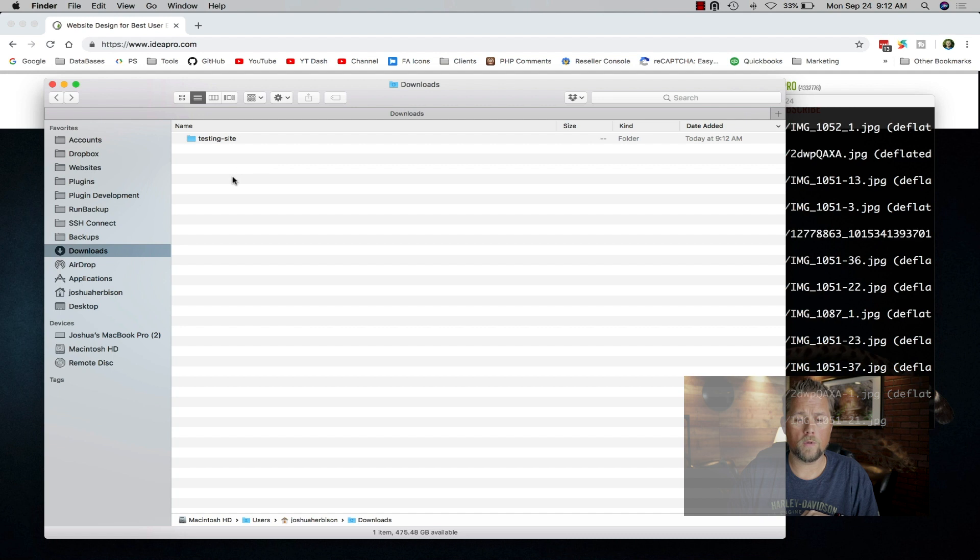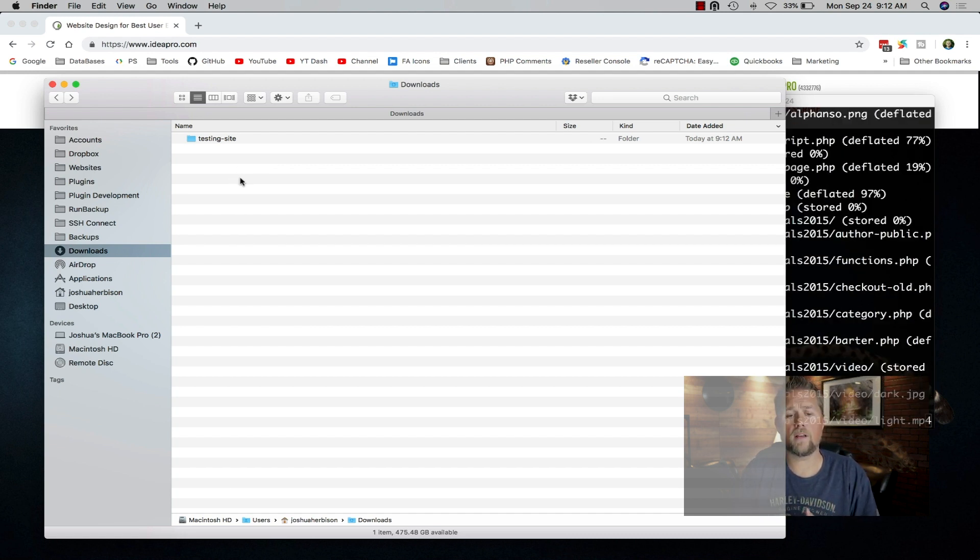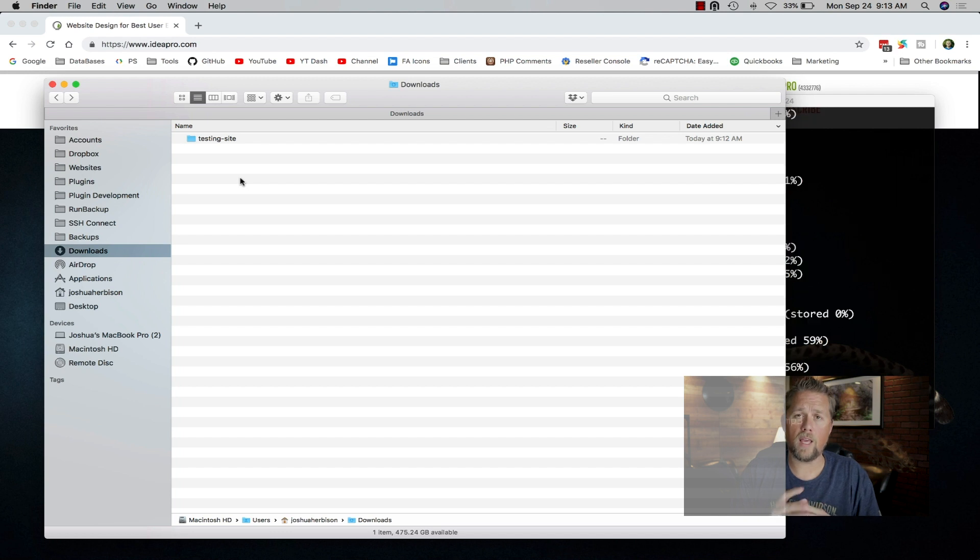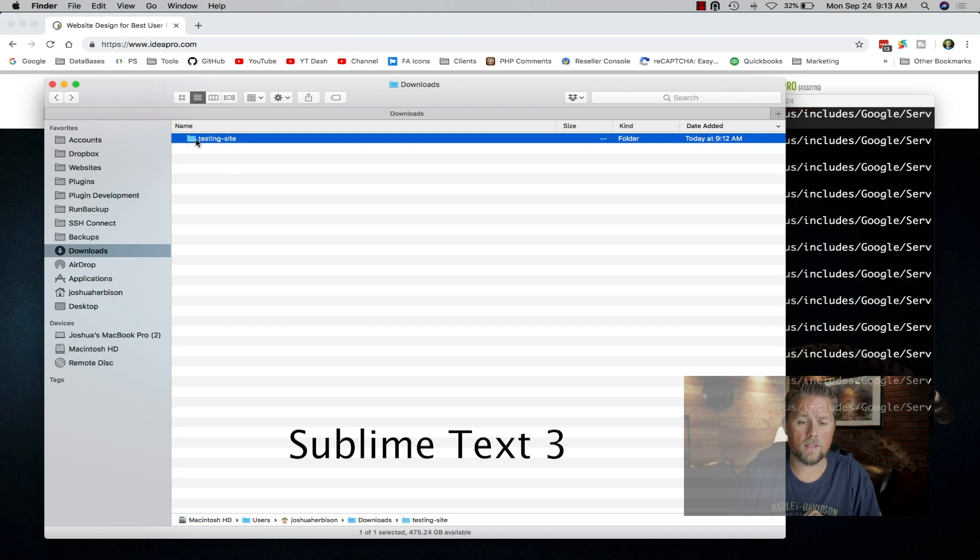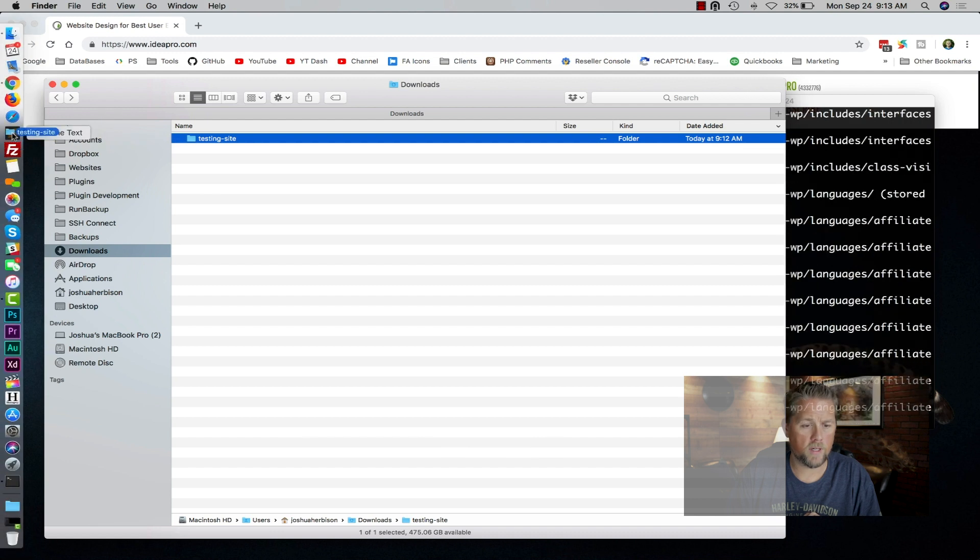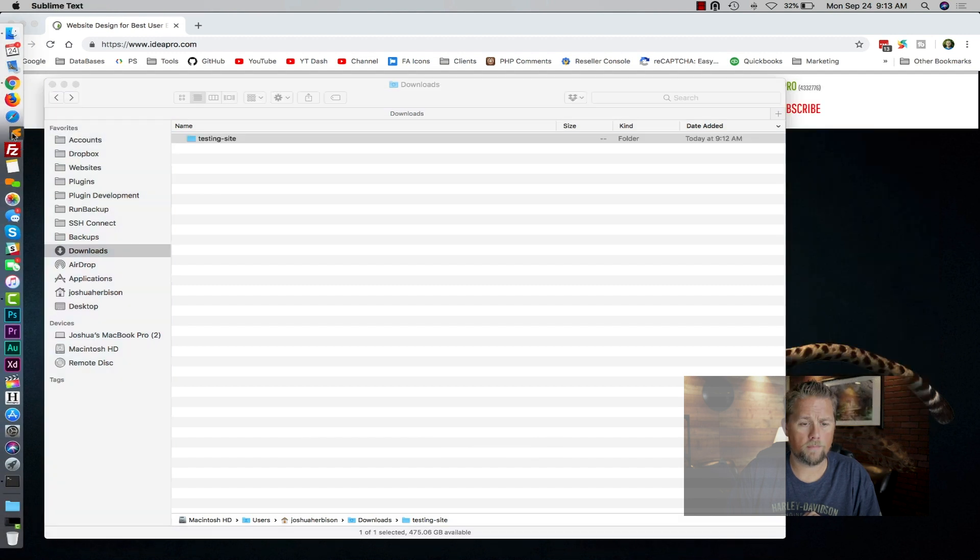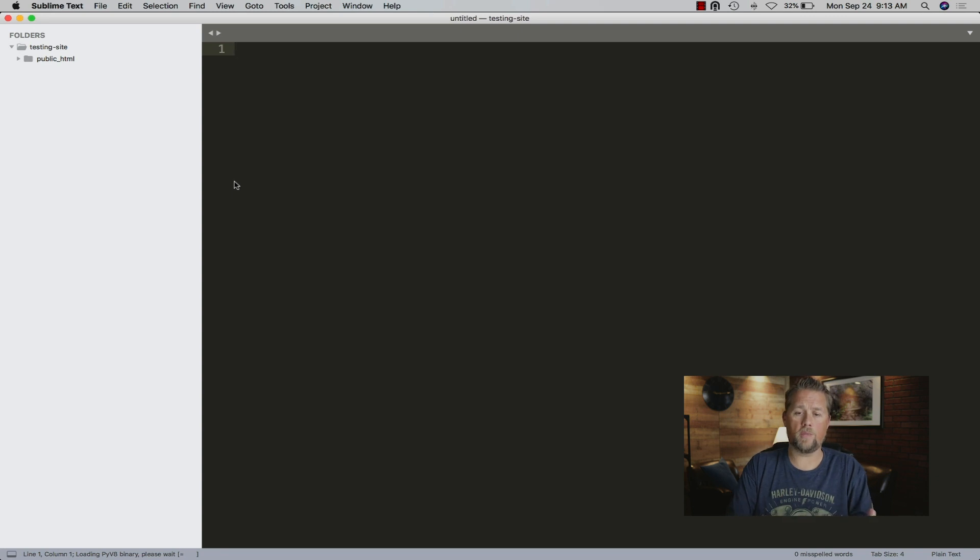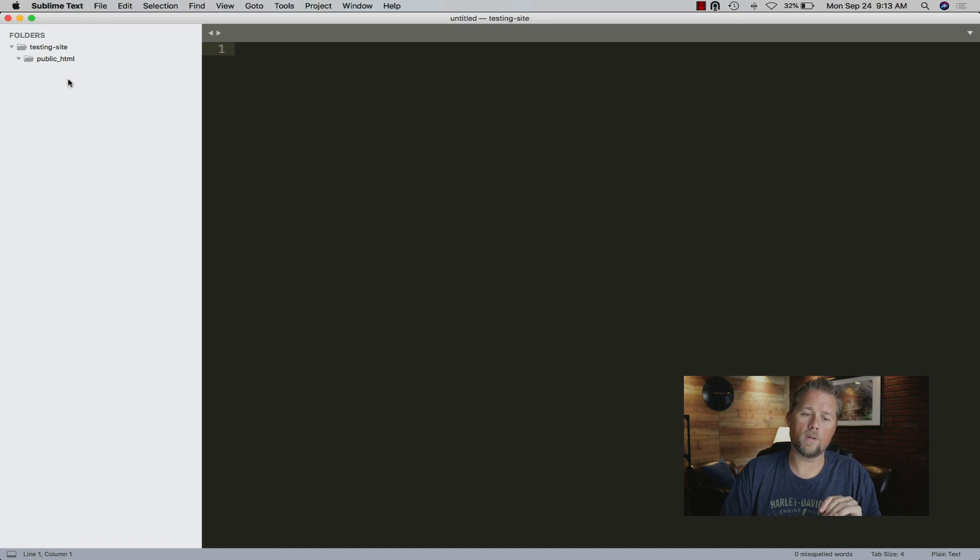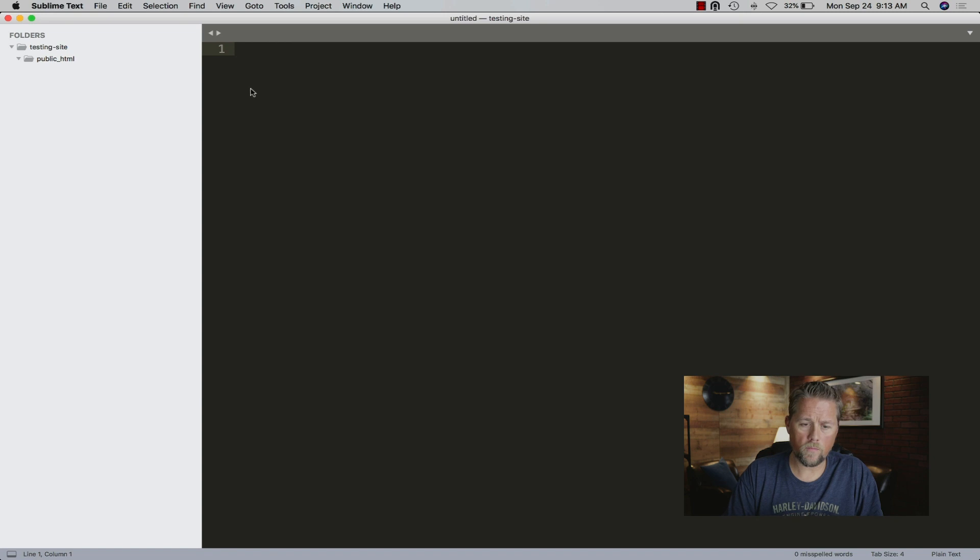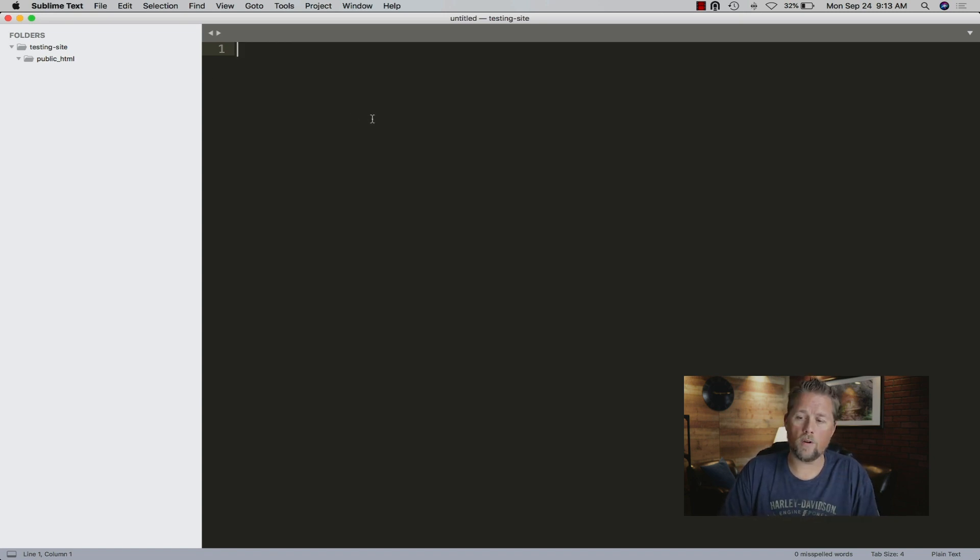The writing software or text editor that I use is Sublime. I can take this testing-site folder and drag it over here and drop it on Sublime. It opens up Sublime and it has this folder in here. Here's the public HTML. If this was a real site, we would have the WordPress stuff in there, or if it's not WordPress, we'd have the files in there for the site. Sublime works really fast for me, works really great, but it does not come with an FTP program.